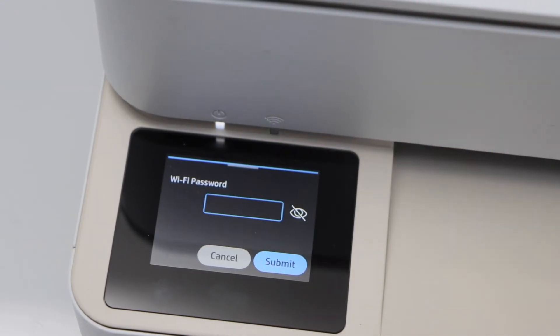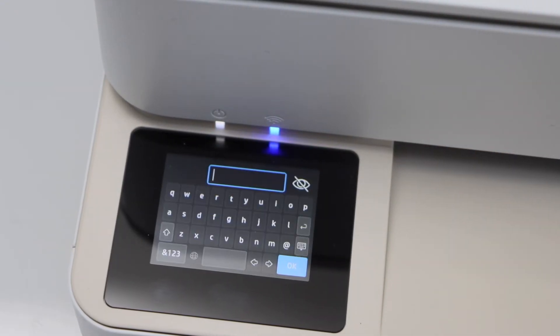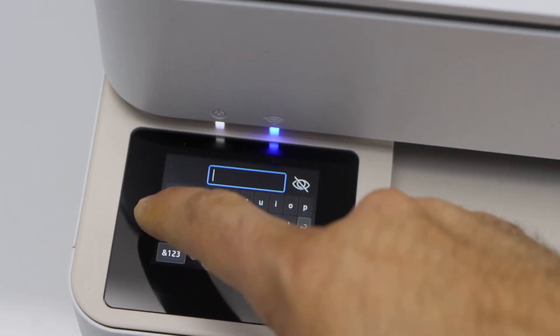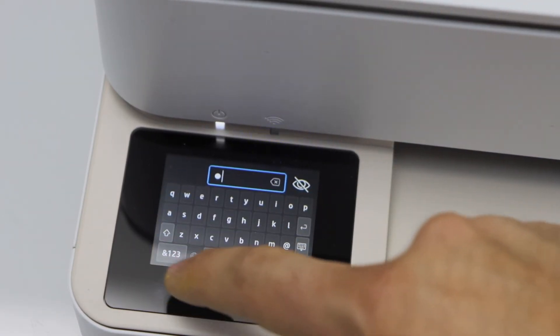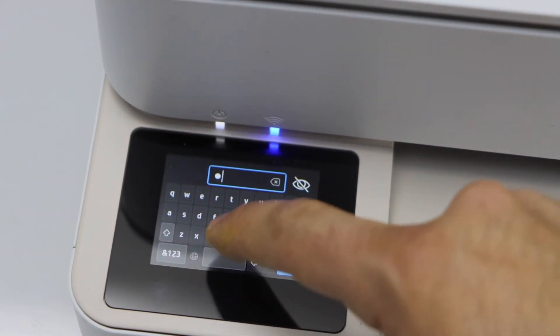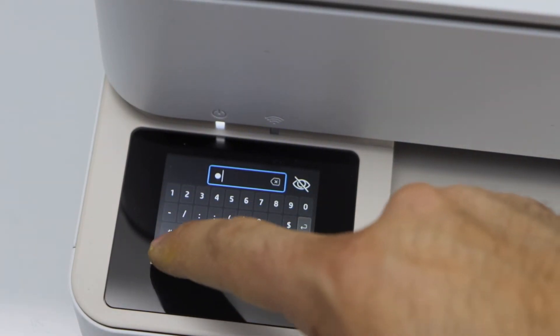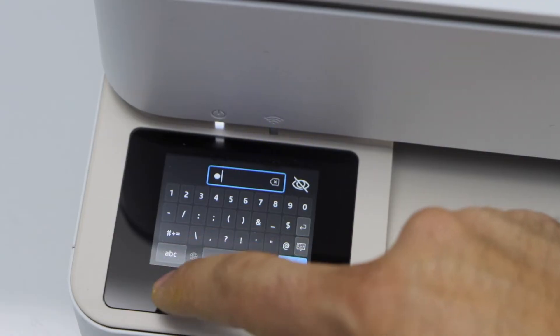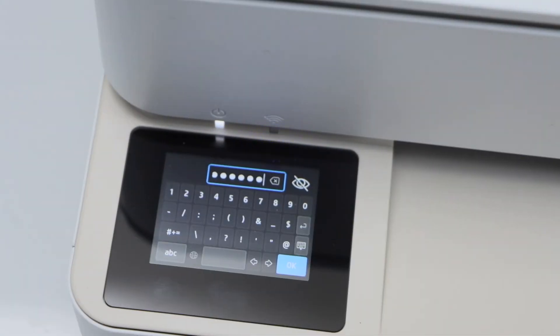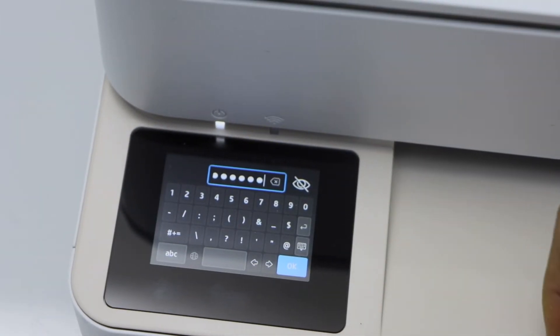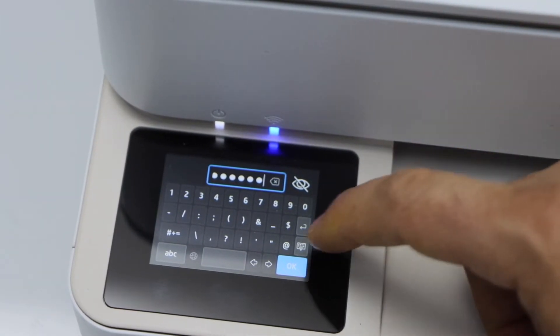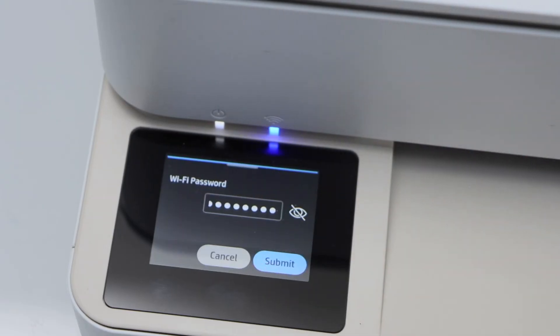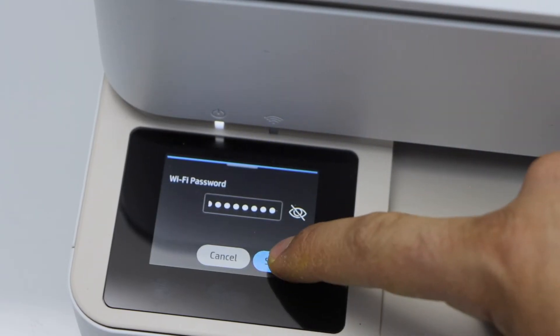Enter your WiFi password in this screen. So you can use this panel. Enter complete password. Once you enter the complete password, press OK and submit.